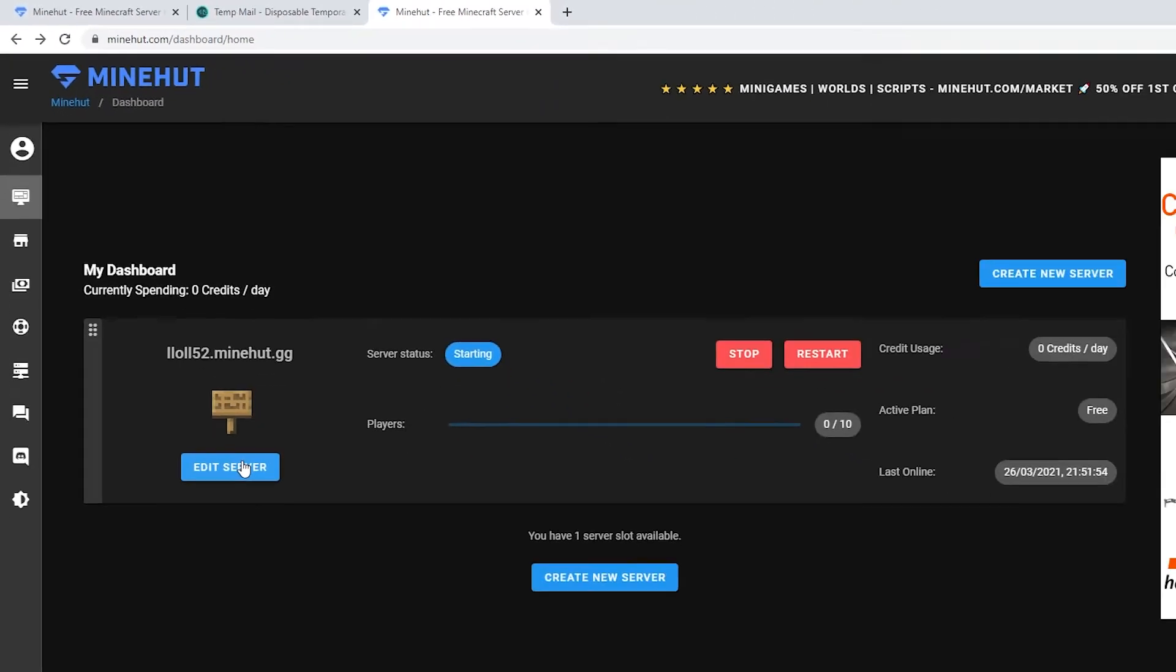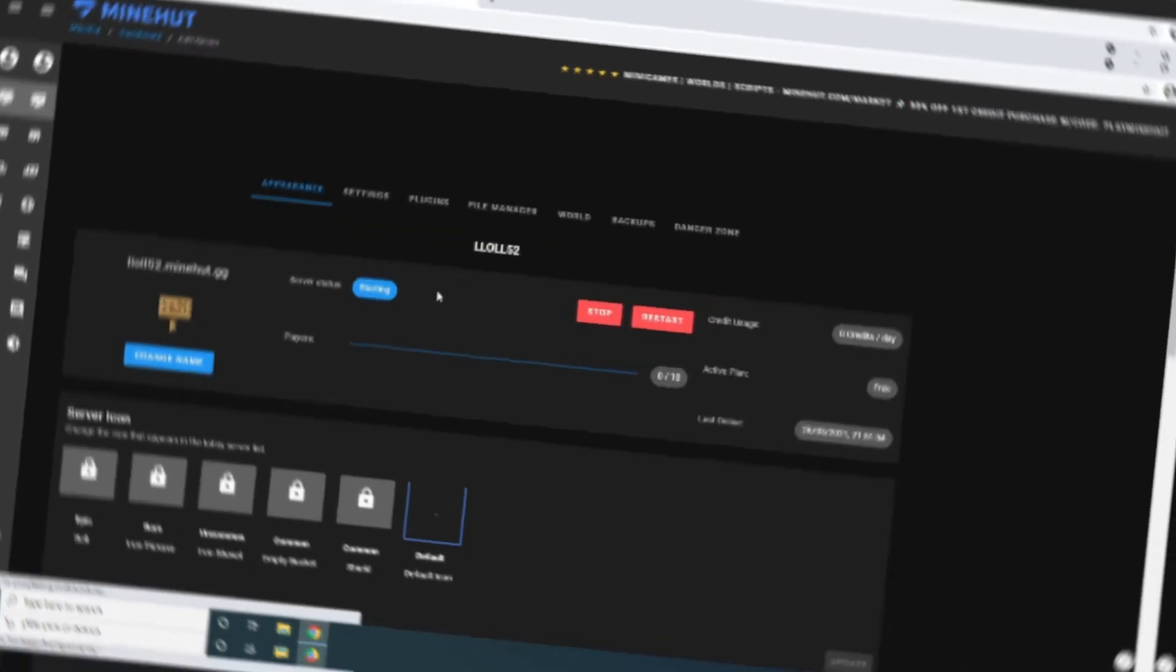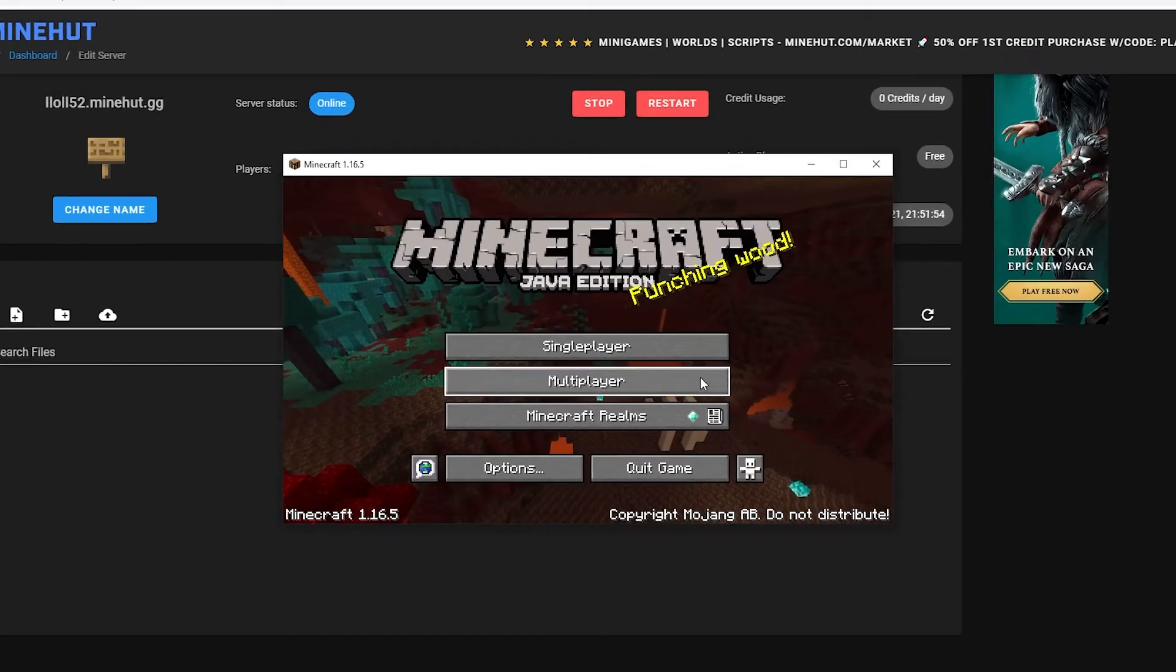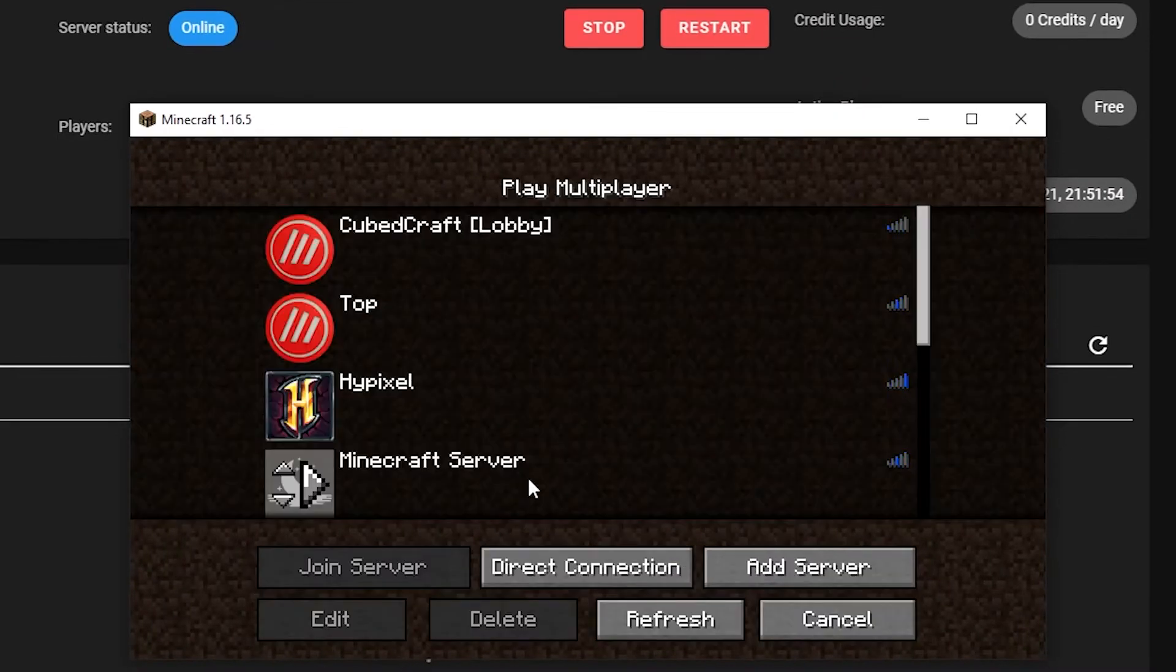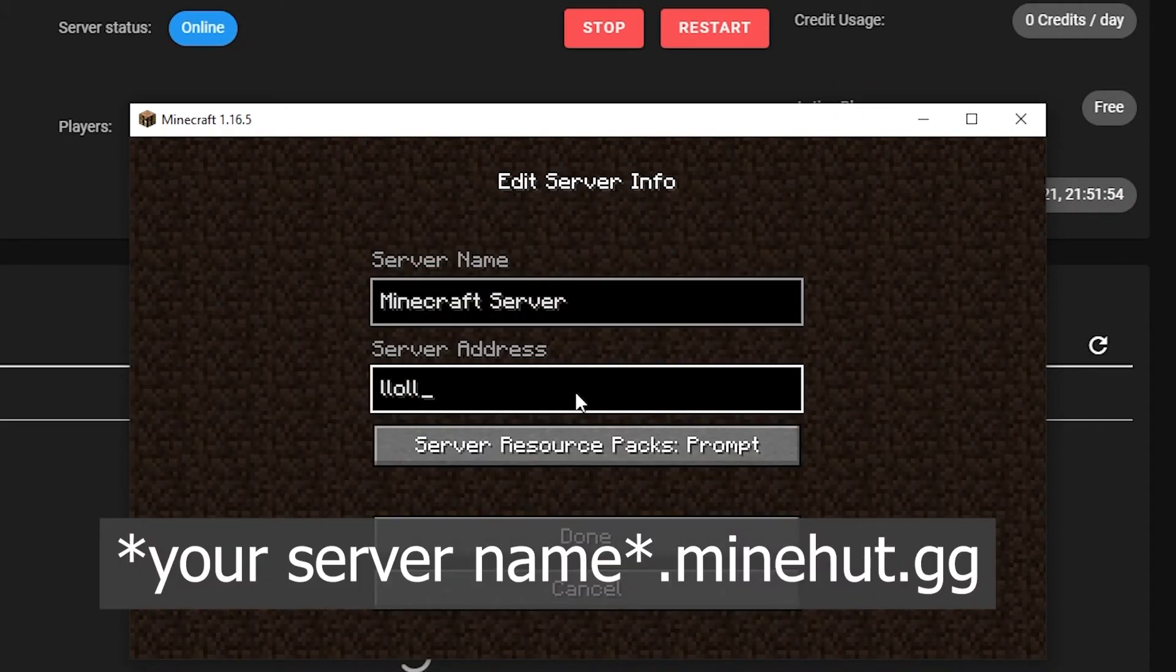Click on edit server and wait for the status to change to online. Make sure you're on the latest version of Minecraft. Now connect to your server with this IP like this.